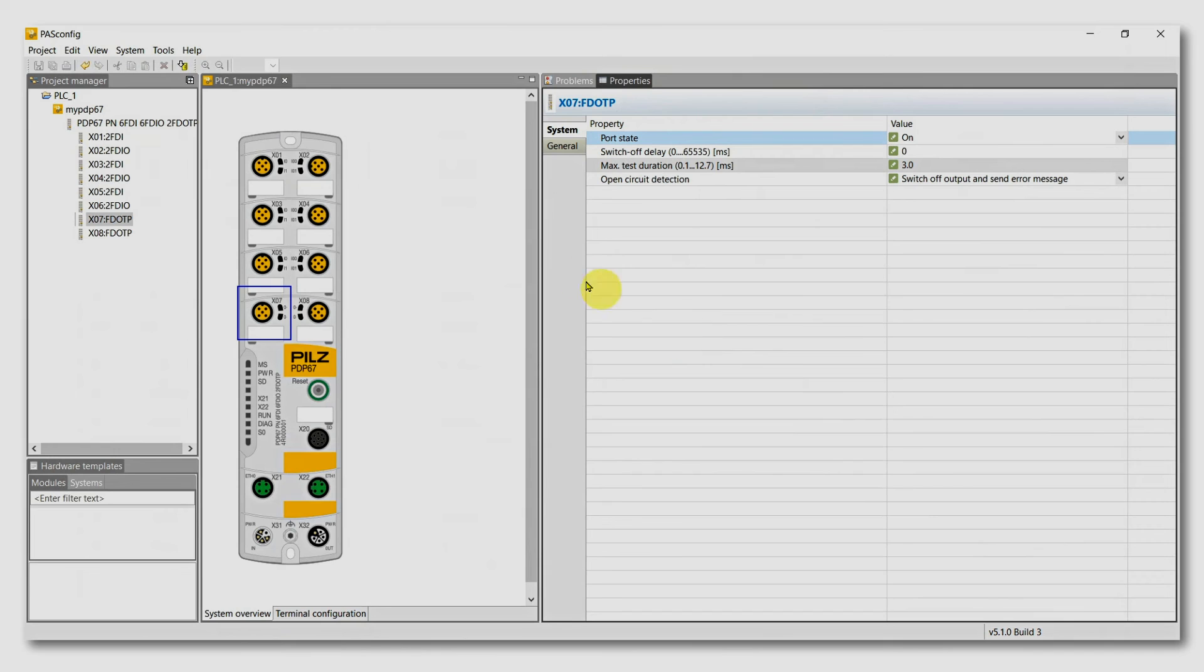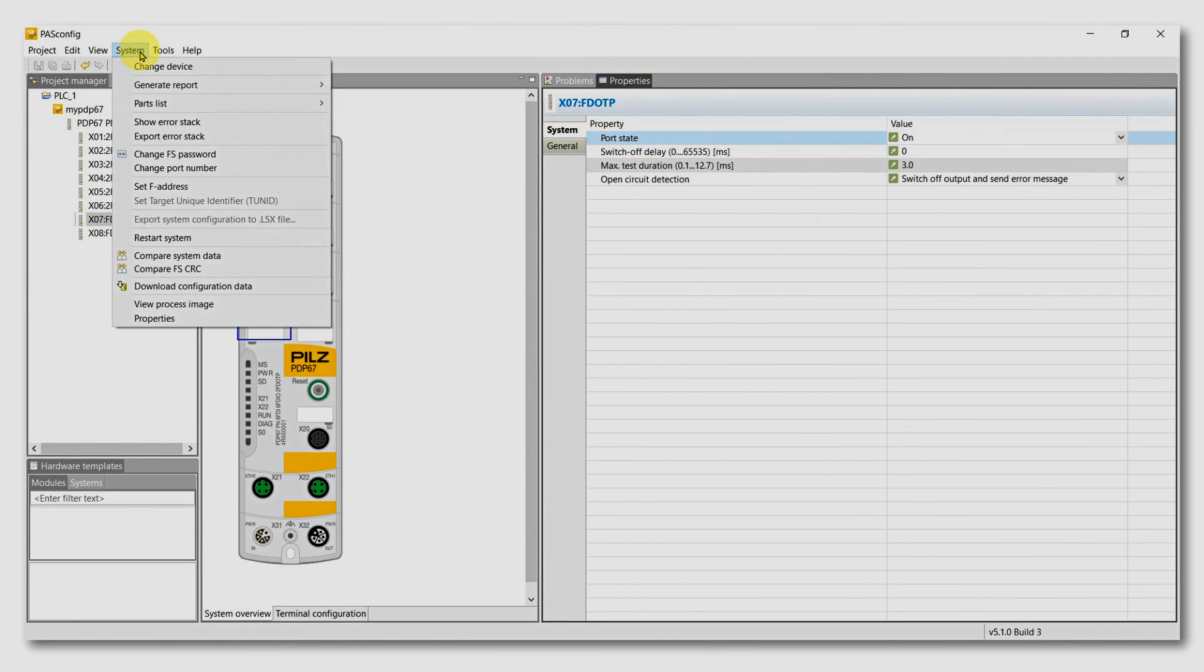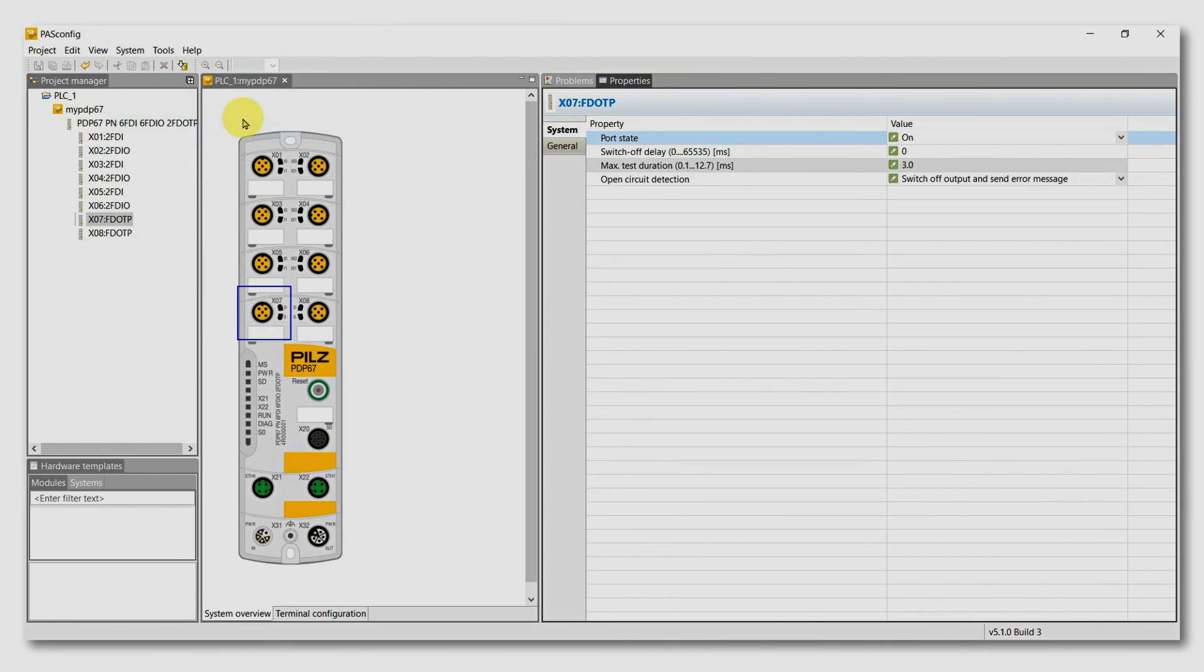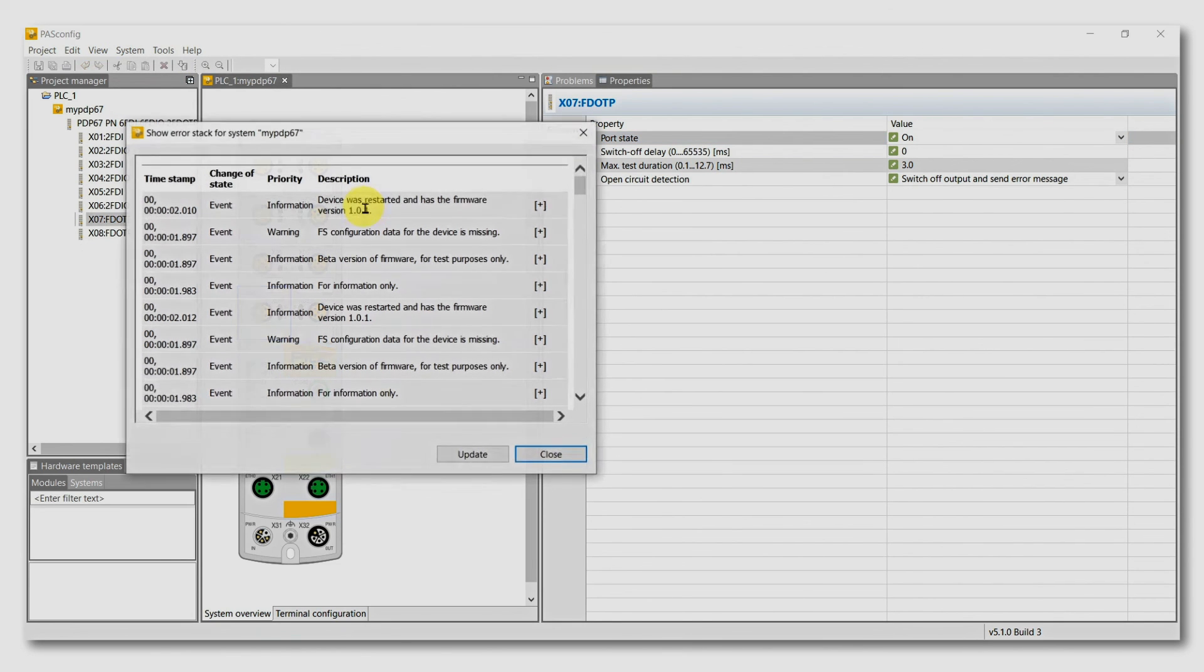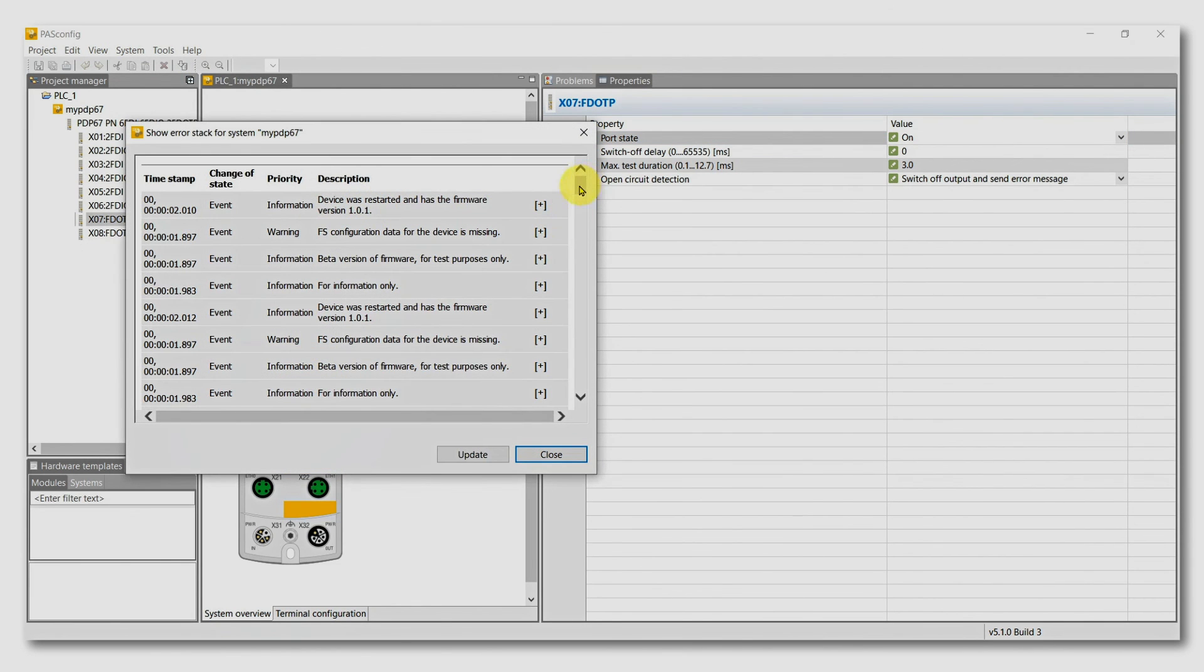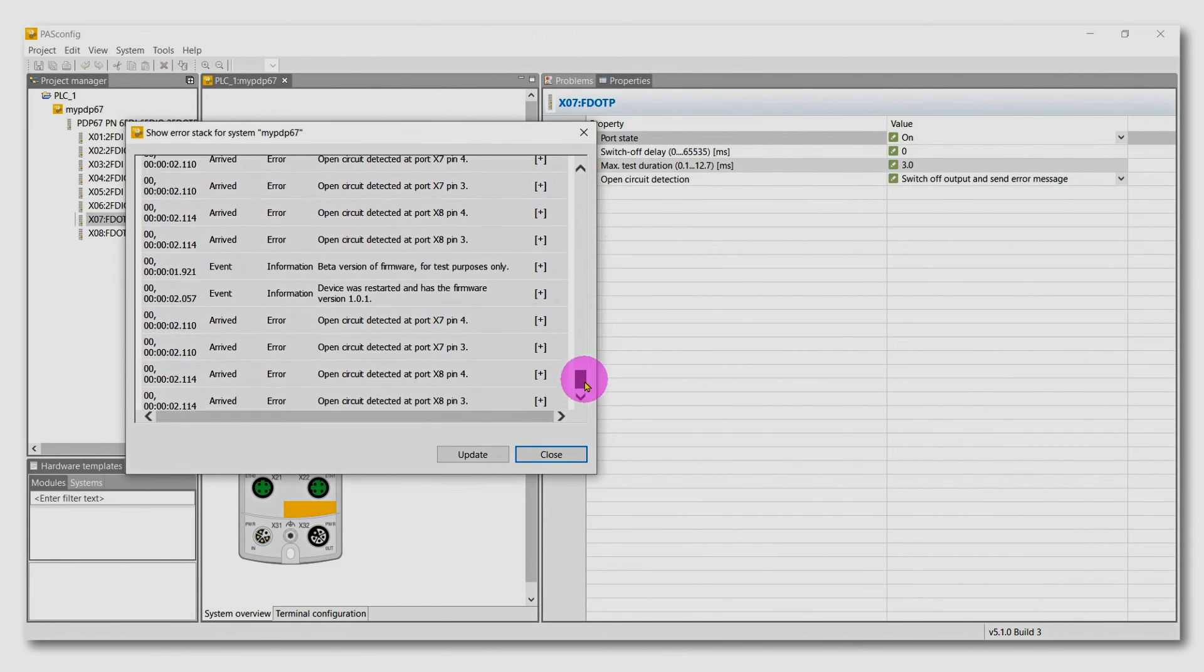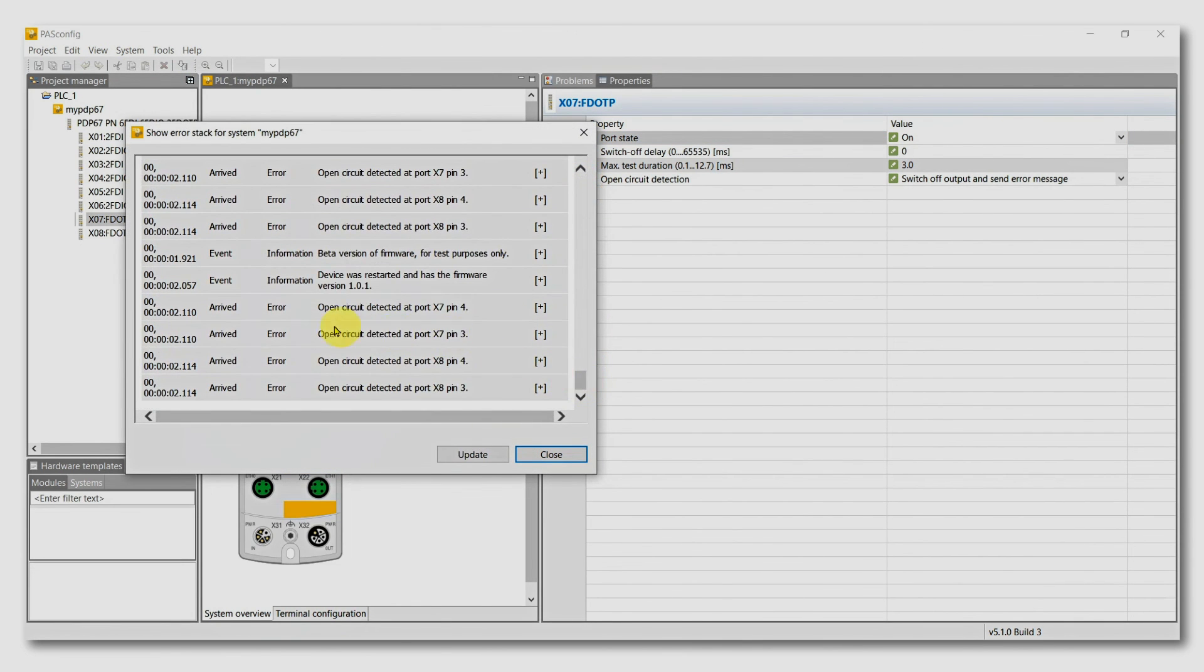The error stack can be displayed or saved to a file via the menu System Show Error Stack or Export Error Stack. Now let's show the error stack and the newest entry is at the bottom. You see an open circuit is detected because we have configured switch off and send an error message.